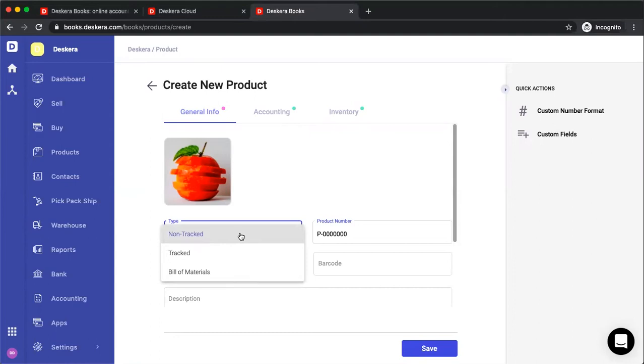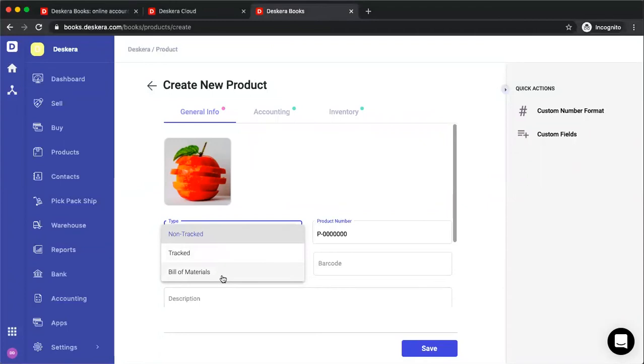Non-tracked, you can consider it like service products such as aircon repair, gardening, and even auditing of a company. We also have tracked products, which we'll track the inventory of, and we have bill of materials, so you can think of it like a computer where you have to assemble the different parts in order to have this product.